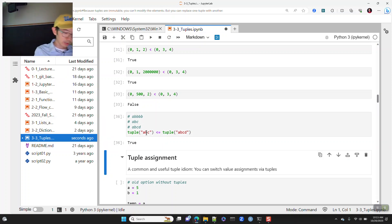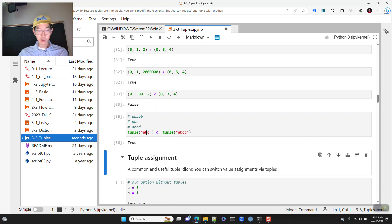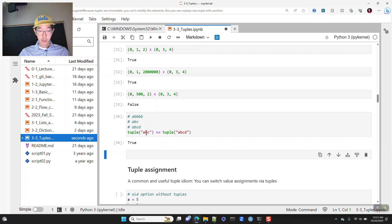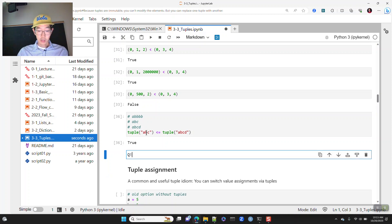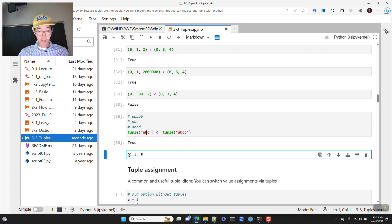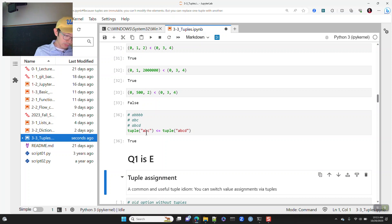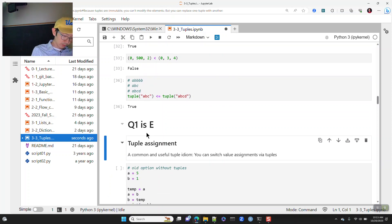Quiz answer one is E for week three Friday.